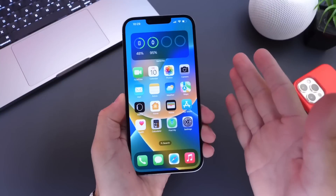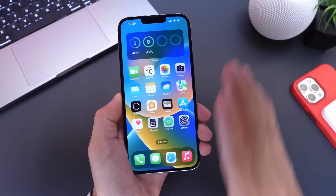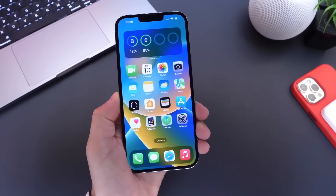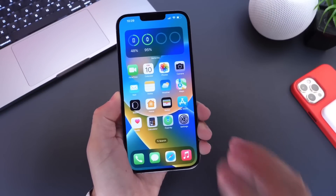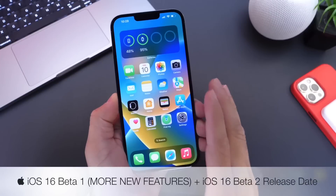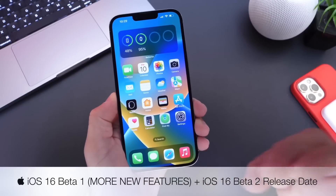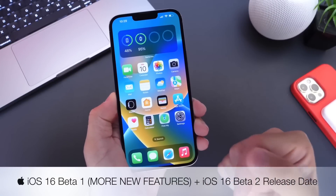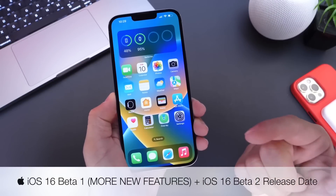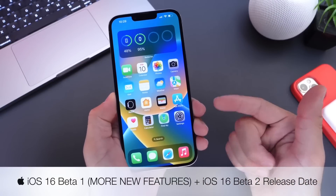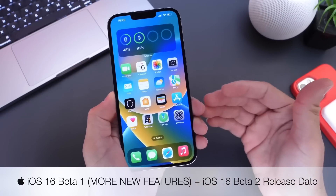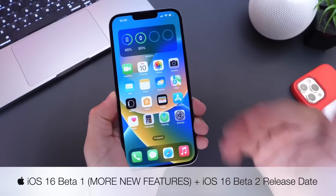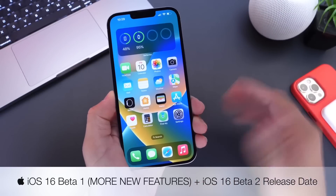We've had iOS 16 developer beta one for about five days now as of the filming of this video. I wanted to come back and share additional new features and changes that I've come across after using iOS 16 developer beta one for about a week. There's a lot happening here and a lot to talk about, so let's just dive right into this one.